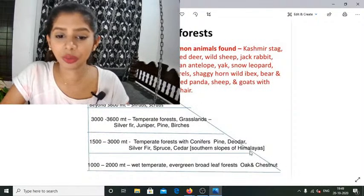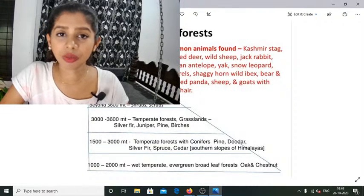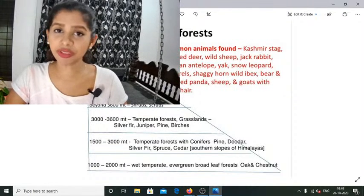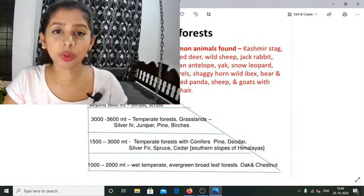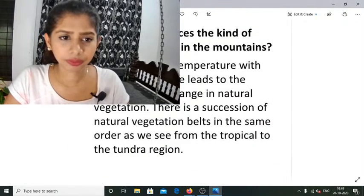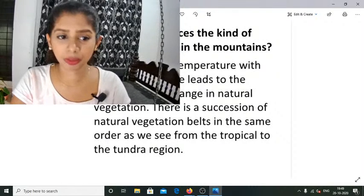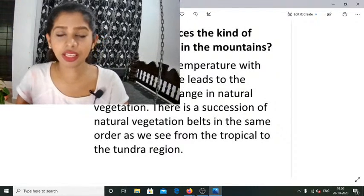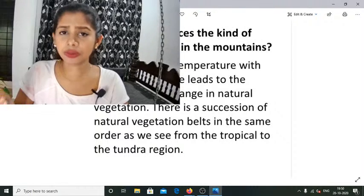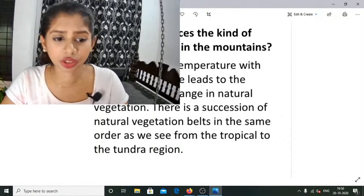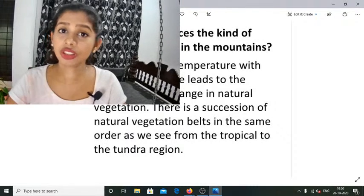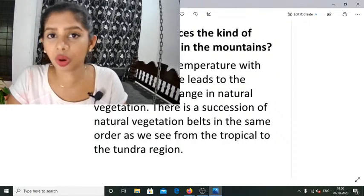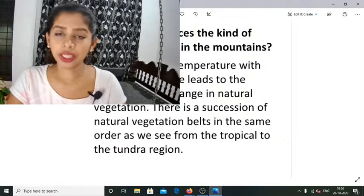Lower down, close to the valley, we have access to these areas, which is why they are called taiga, montane, and coniferous forest — different names but the same concept. What influences the kind of vegetation found in the mountains is the decrease in temperature: as altitude increases, temperature falls. There is a succession of natural vegetation in the same order as we see from the tropical to the tundra region.